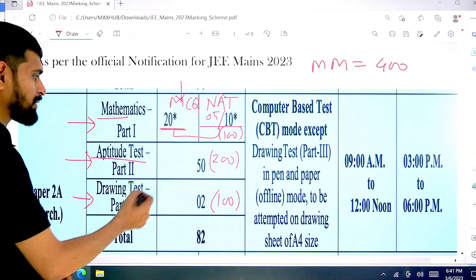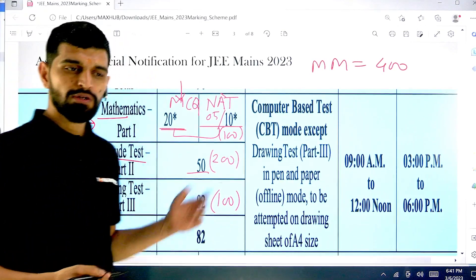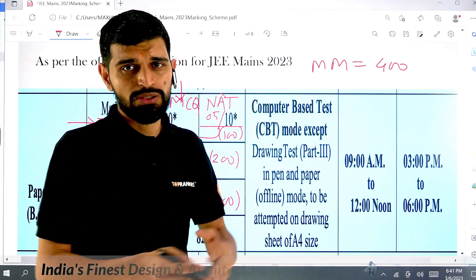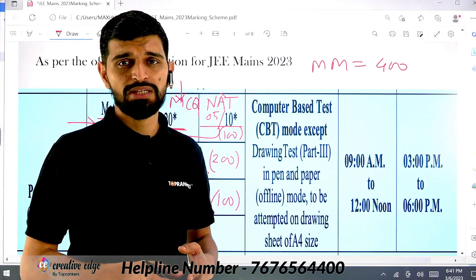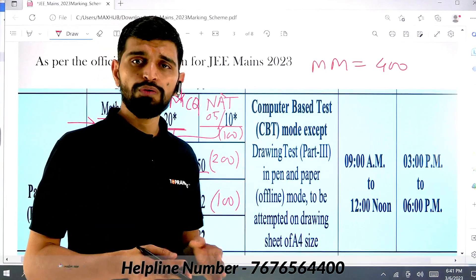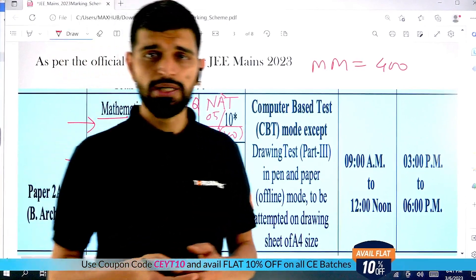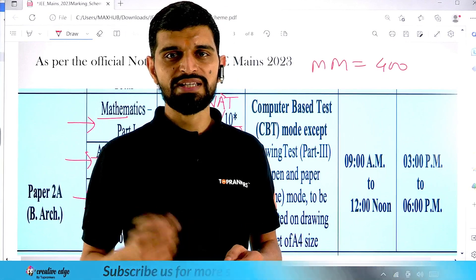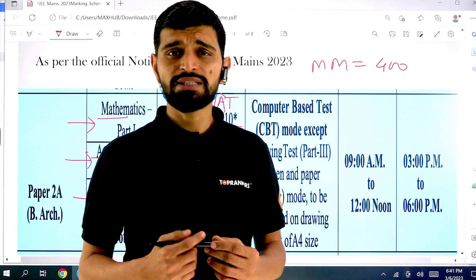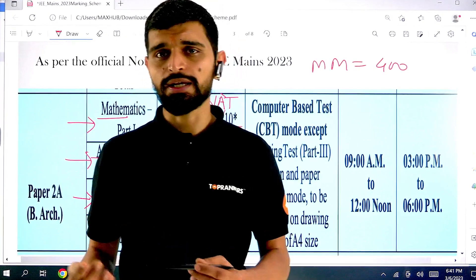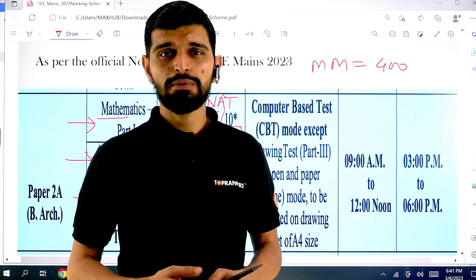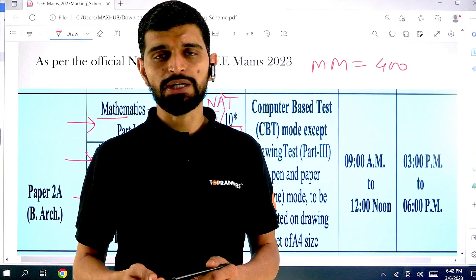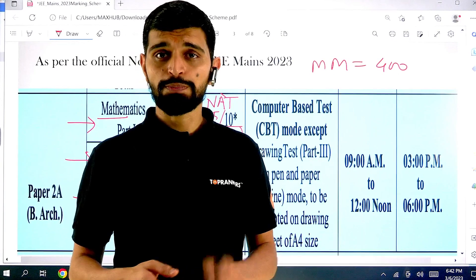Let's move to the aptitude part — it has 50 questions. The distribution of these 50 questions: around 10 questions will be architectural aptitude based, 30 questions will be design aptitude or non-verbal reasoning based, and 10 questions will be of another type. You must prepare for architectural aptitude as well — those questions are definitely going to be there, so keep no doubt about that. Prepare well for that part.